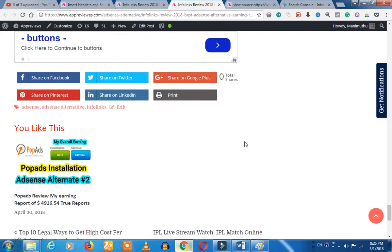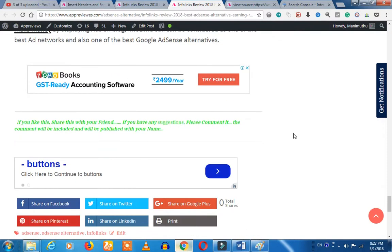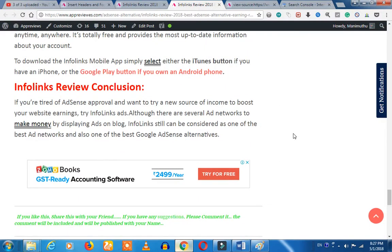If you use the auto ads, you can control the ads and use the account. This is my personal experience — if you use the auto ads, it can affect you negatively. So be careful about how you use the auto ads.